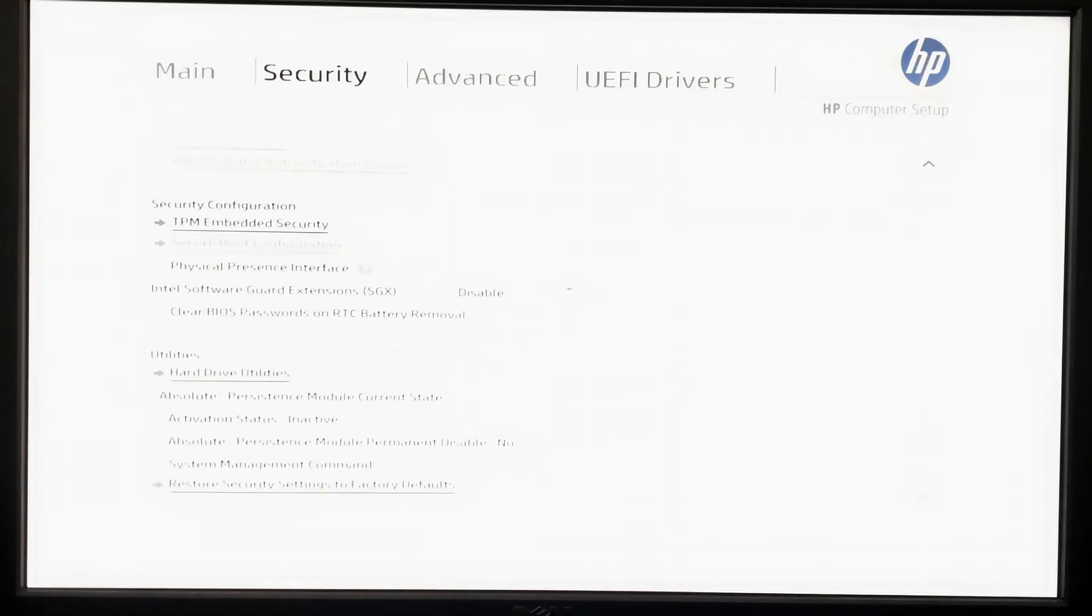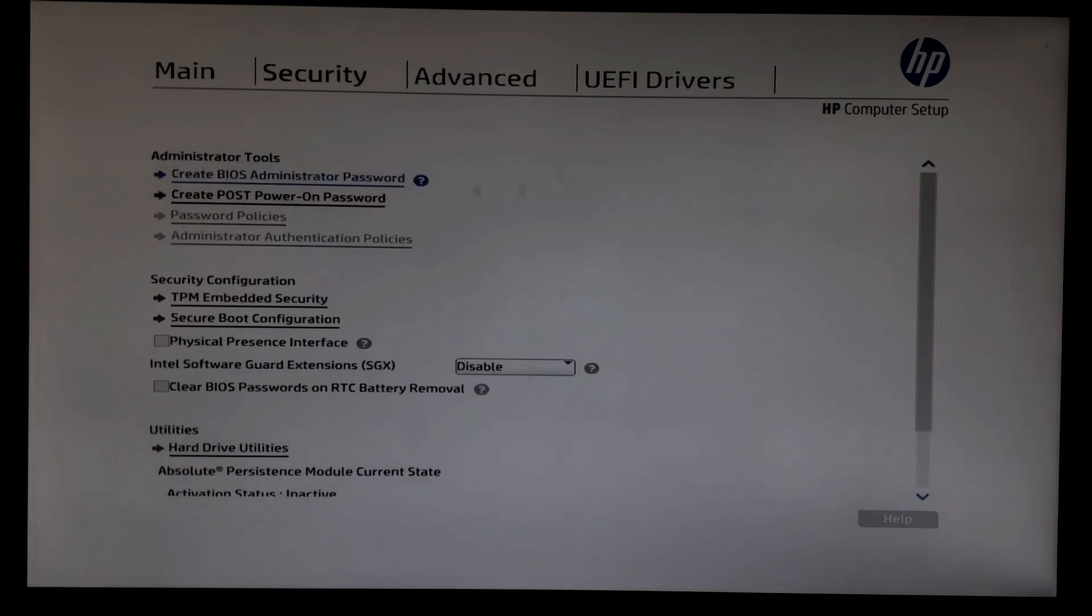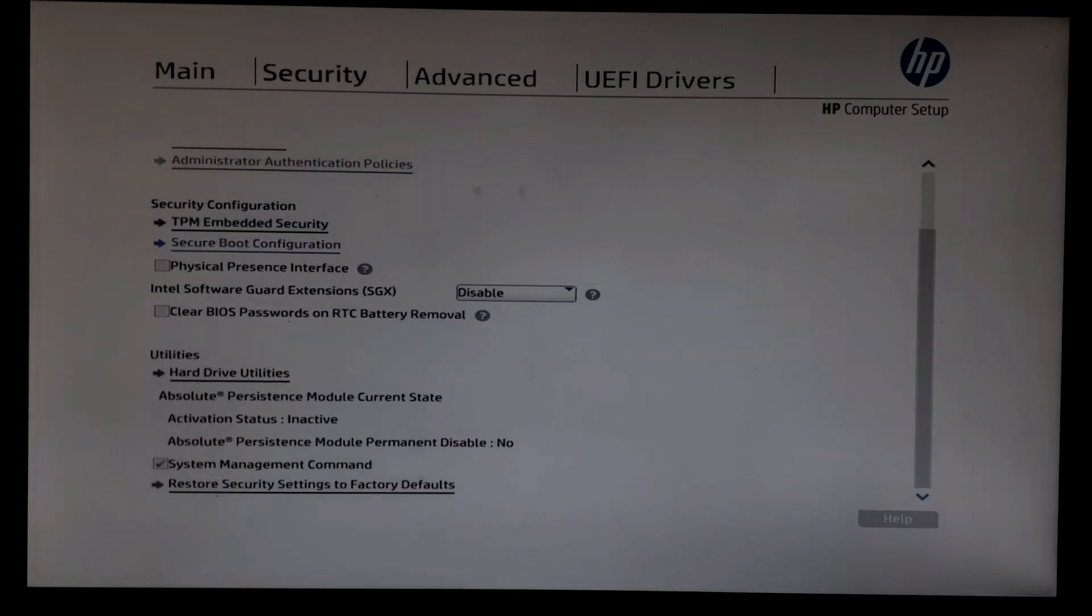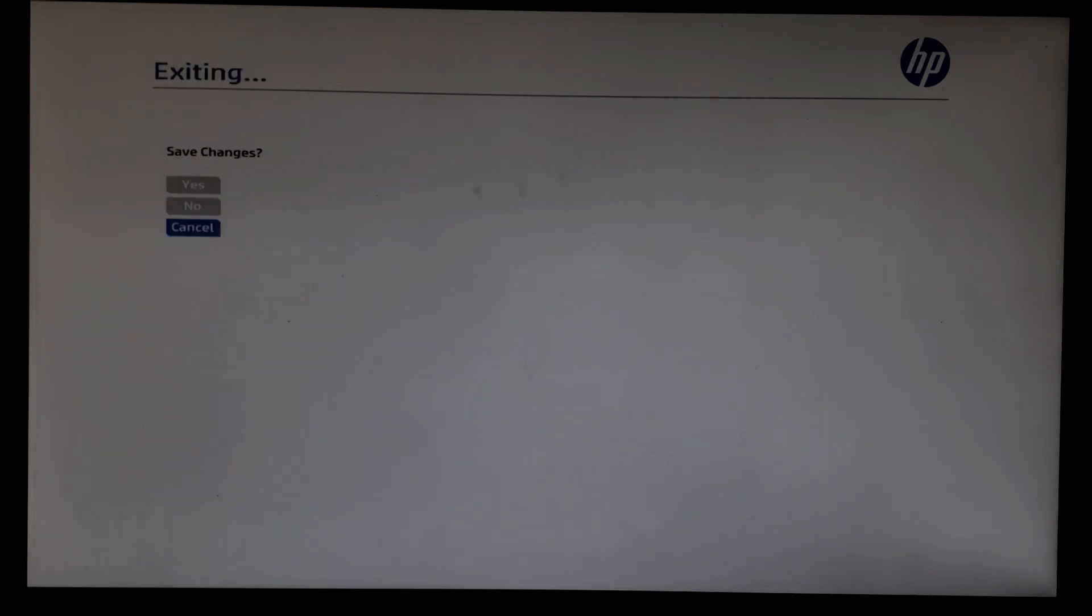Go to Security and look for Secure Boot Configuration and make sure it is unchecked and disabled. Go back and save changes and exit. Now again press F9 to go into boot menu and to boot from USB. Keep pressing F9 until you see the boot menu.